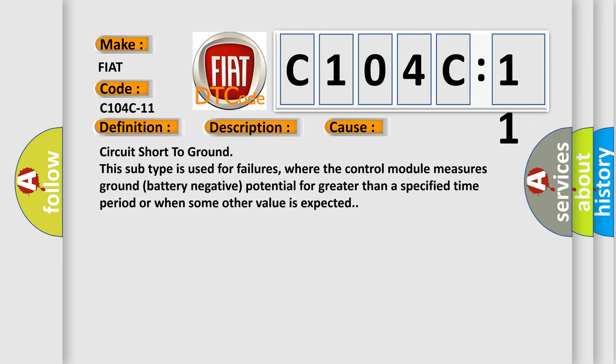This diagnostic error occurs most often in these cases. Circuit short to ground. This subtype is used for failures where the control module measures ground battery negative potential for greater than a specified time period or when some other value is expected.